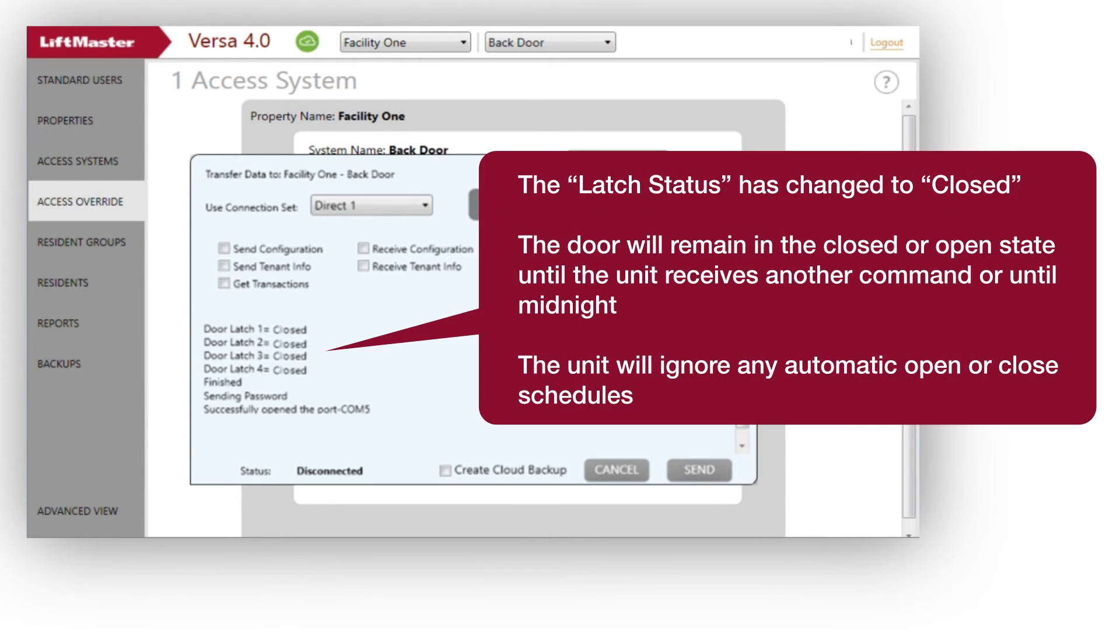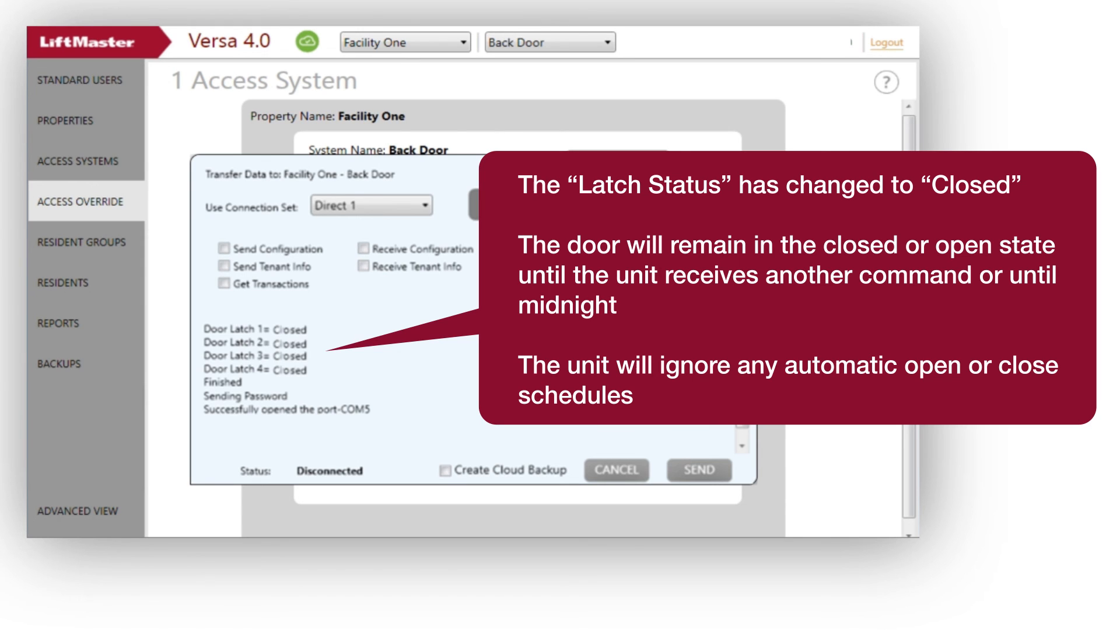The Latch status has changed to Closed. The door will remain in the closed or open state until the unit receives another command or until midnight. The unit will ignore any automatic open or closed schedules.